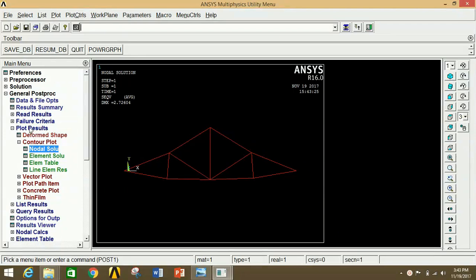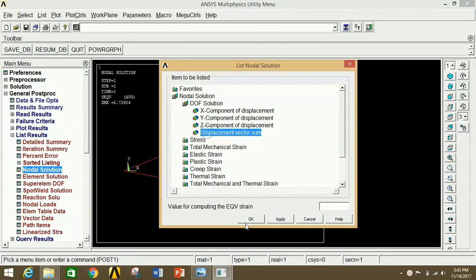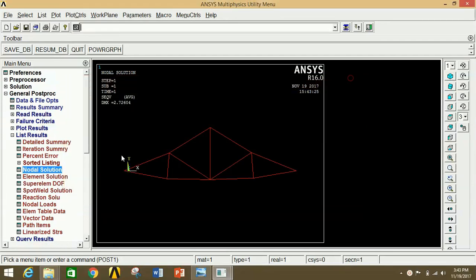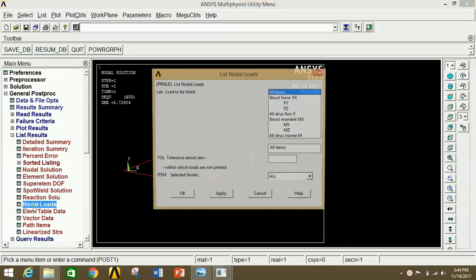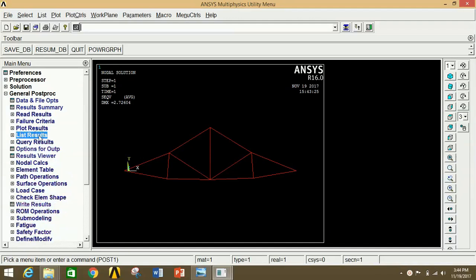To see actual values, go to List Results, click on Nodal Solution, click on Displacement Vector Sum, click OK. This shows the node number and corresponding UX, UY, UZ, and maximum displacement values. For reaction forces, click on Reaction Solution and click OK — this shows node numbers with corresponding FX, FY, and FZ values. You can also click on Nodal Load and click OK to see applied loads per node. Similarly, you can view results of various parameters under General Post Processor. Thank you for watching — please like, share, and subscribe. Have a nice day, bye bye.